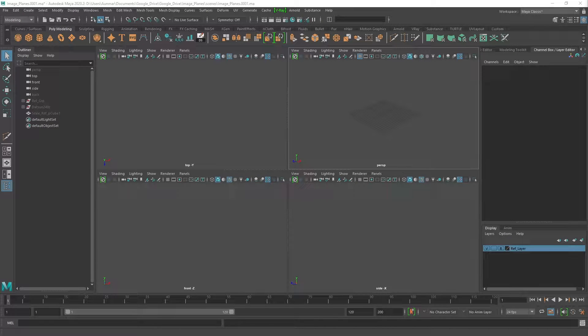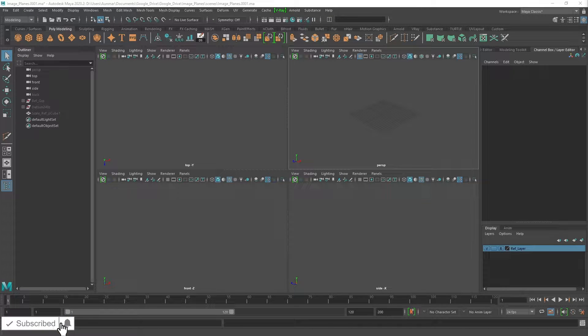Hey everyone, here's a quick video on how to set up image planes and video references in Maya. This is a short video format that I call quick tips, so if you have any questions let me know down below in the comments and I can answer them in a future video.